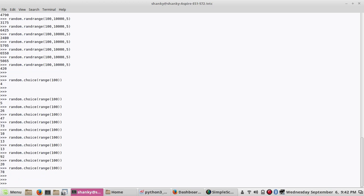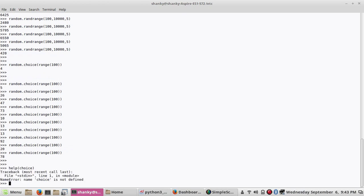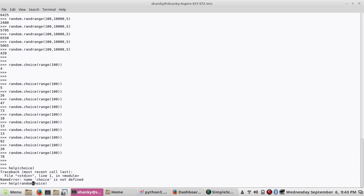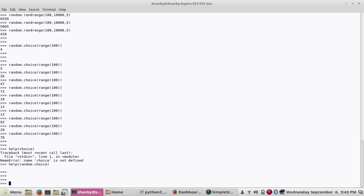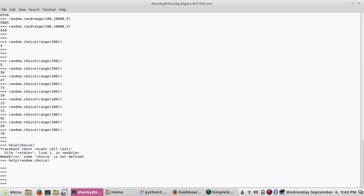So if I want to know what choice does, just do help on choice. Probably random dot choice. Yeah. So choice method random choice instance choose a random element from a non-empty sequence. So in that sequence it will give you a random value.